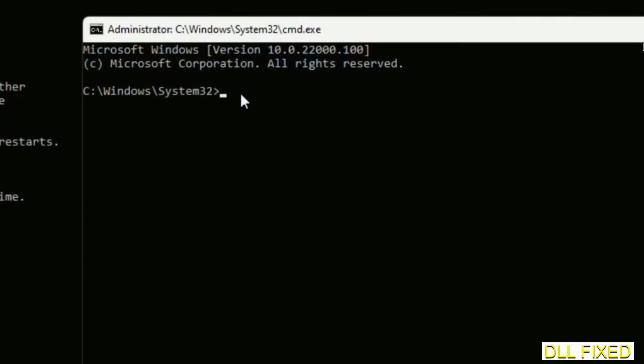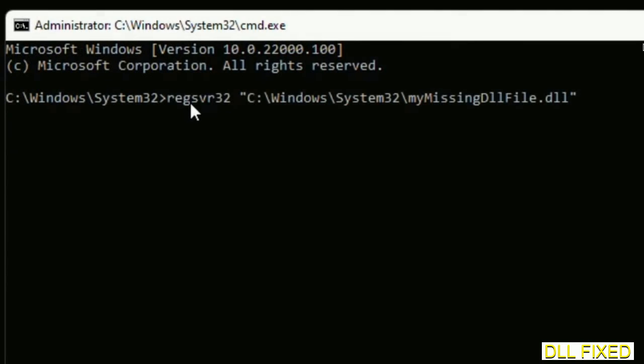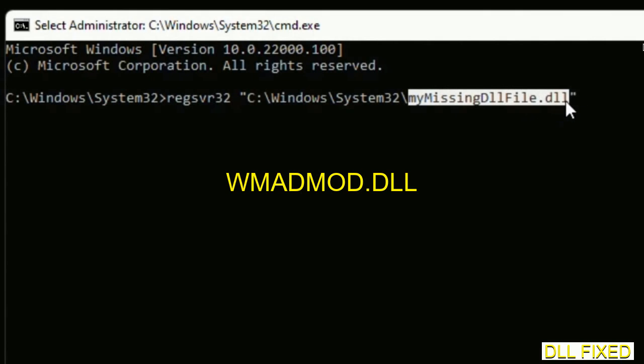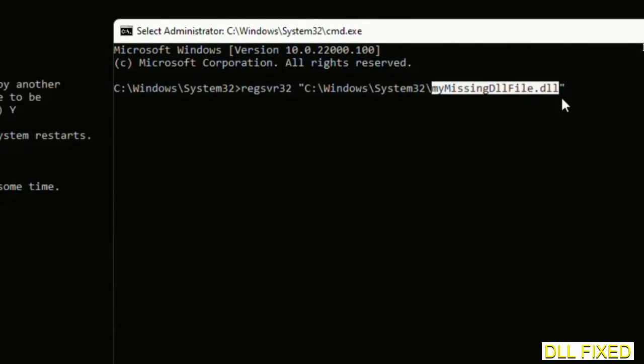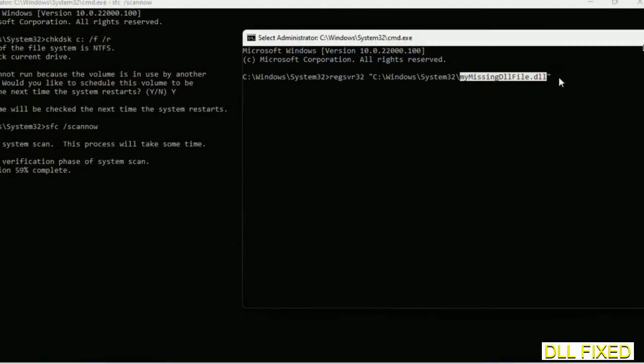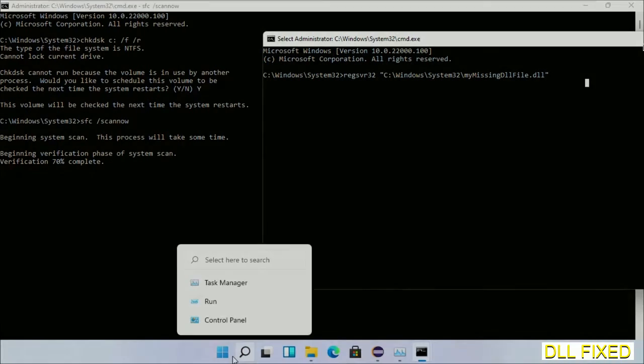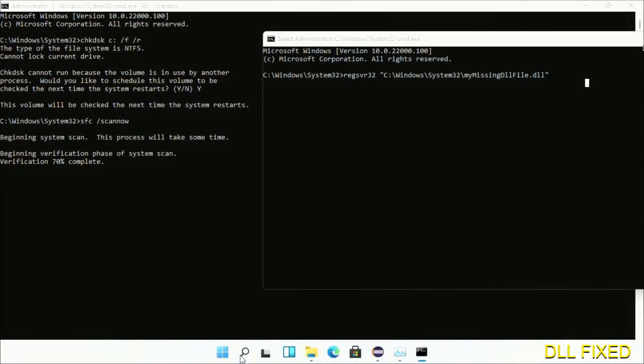In this command prompt, type this command carefully. Replace with your missing DLL file, which is the DLL file we have just copied. Execute it. The verification completes now.